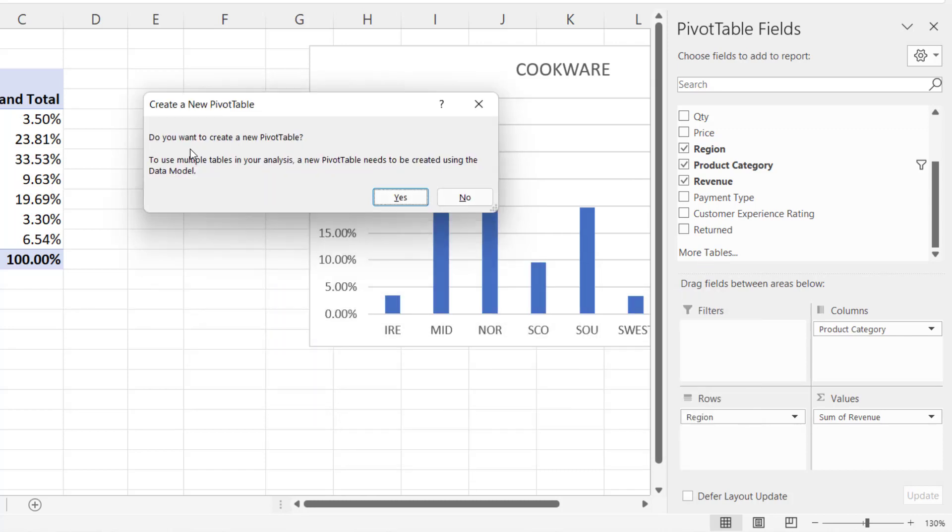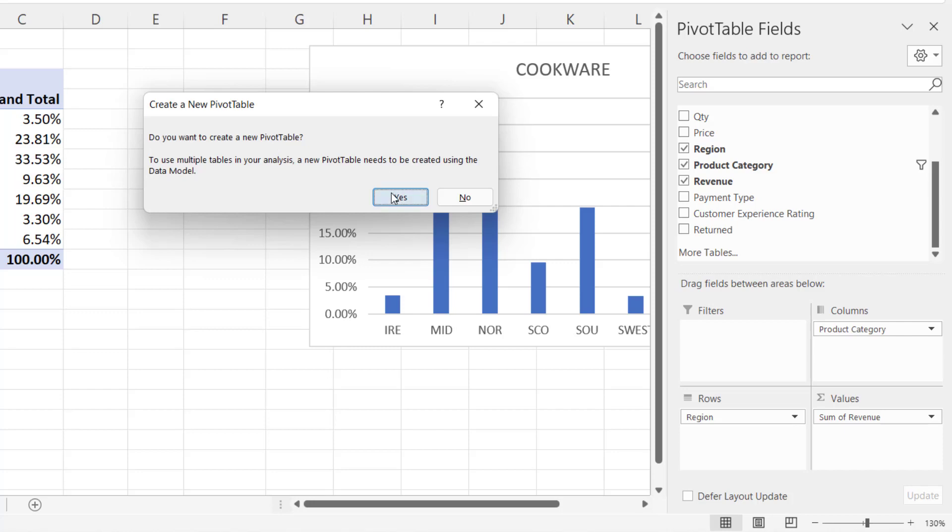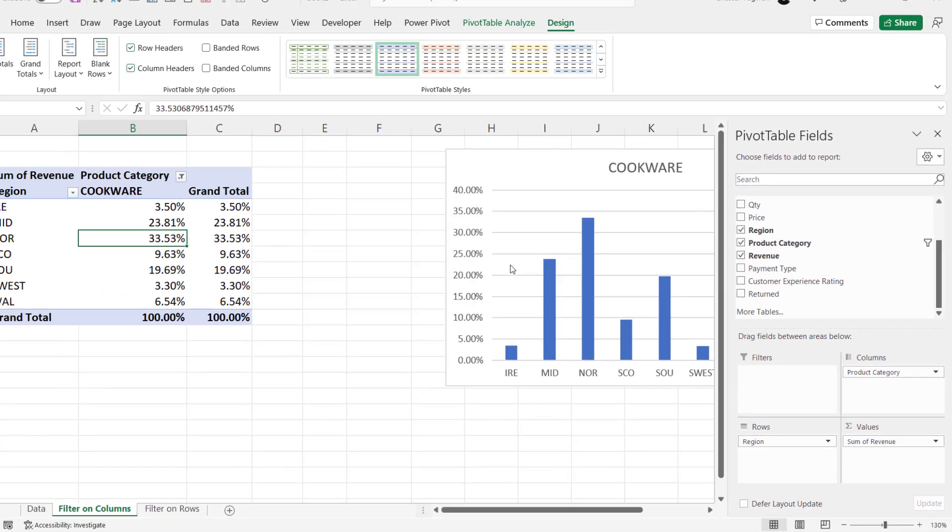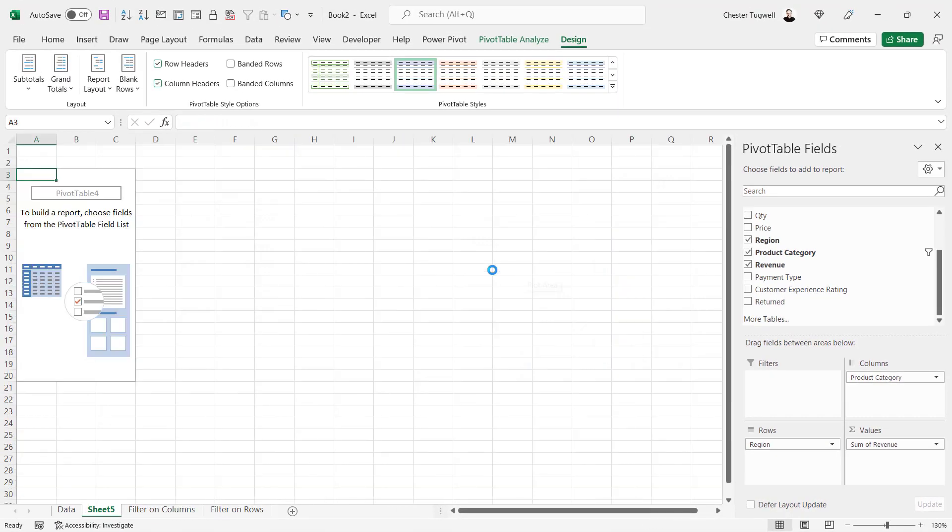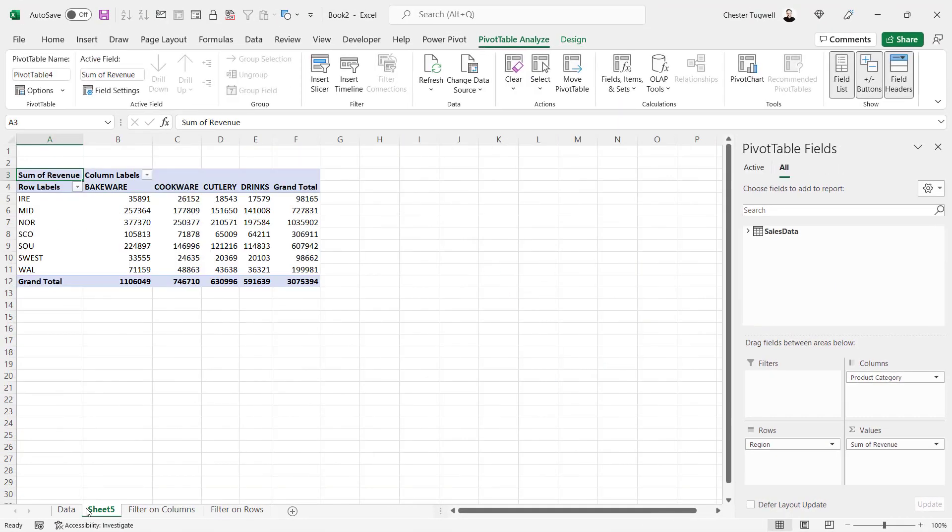It'll pose this question to you. Do you want to create a new pivot table? To use multiple tables in your analysis, a new pivot table needs to be created using the data model. Now, we're not using multiple tables, but we do want to use the data model. So we're going to click on Yes, and it will create a new sheet for you with the same pivot table.